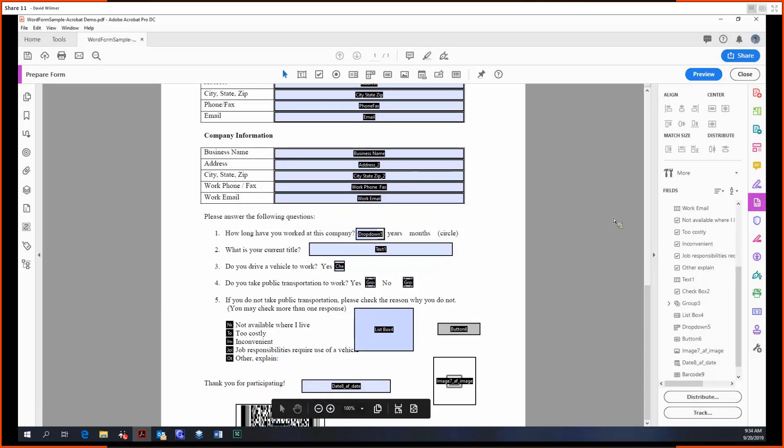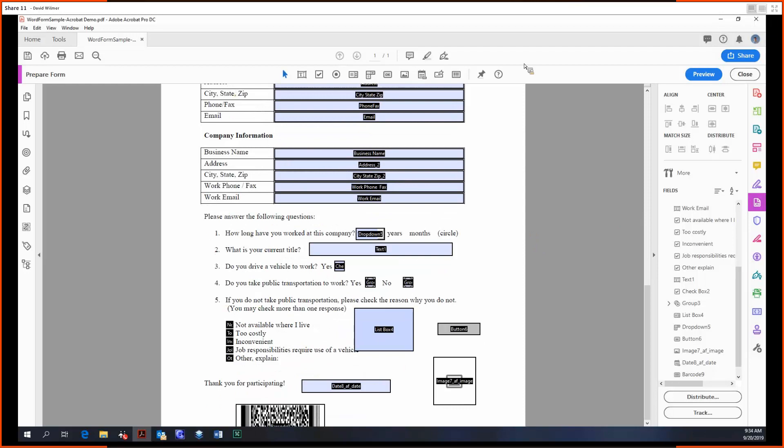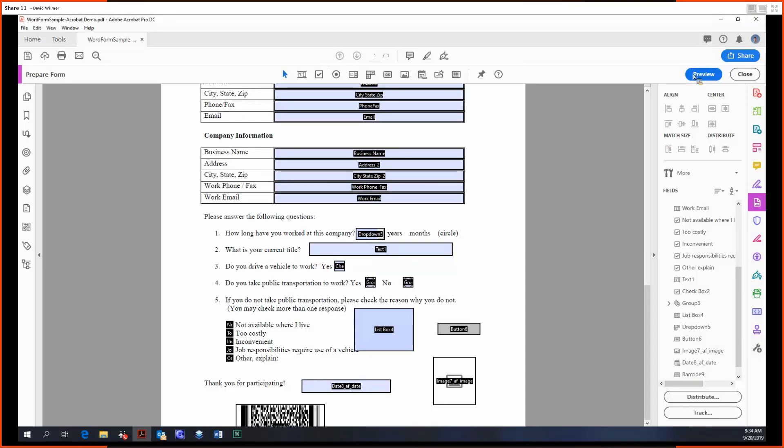But yeah, that's it for the first part of the Prepare Forms tool. There's quite a bit to cover. Next time we're going to be covering all these tools on the right-hand side, as well as the distribute and tracking functionality. Until then, my name is David Wilmer and take care everybody.